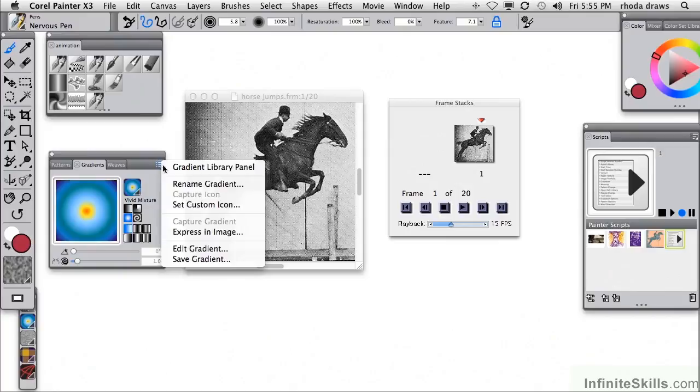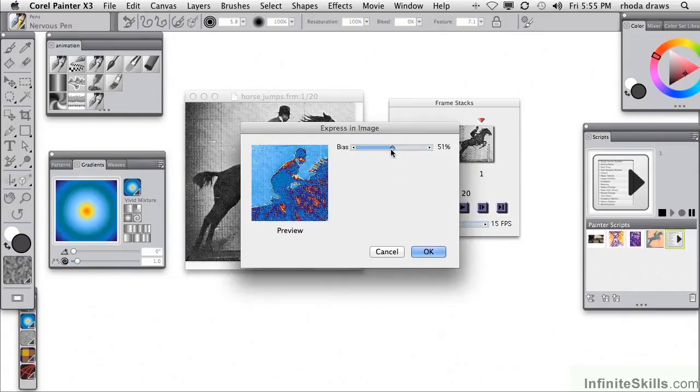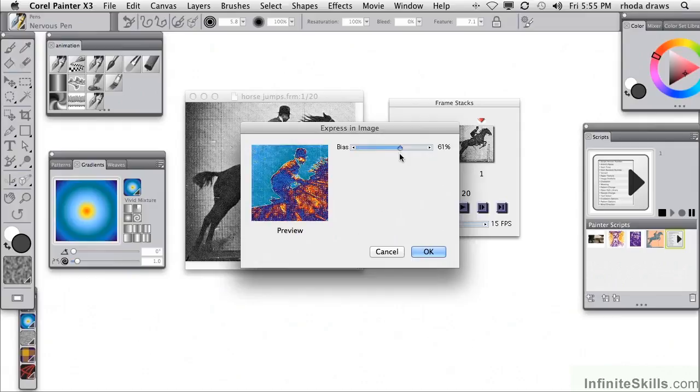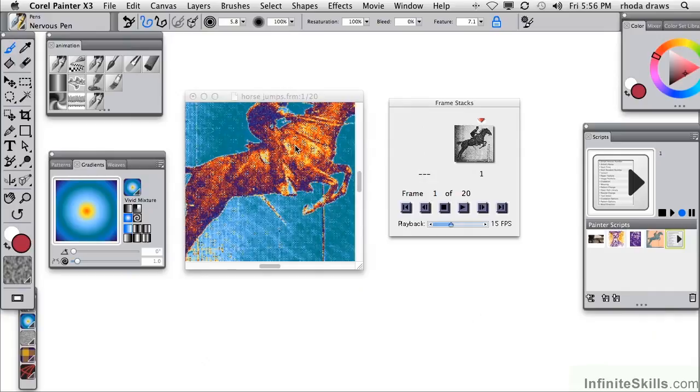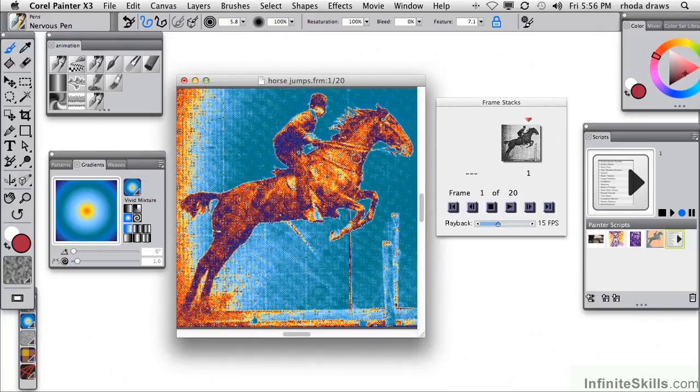I'm going to use the Express in Image command, but I want to switch to a different gradient here. This is the one I like best. So now I will use that Express in Image command. As you recall from an earlier project, you have to determine the mapping of the luminosity of the gradient to your image. That looks pretty good, I'll click OK.